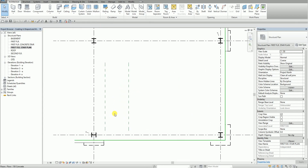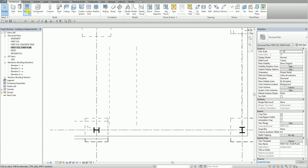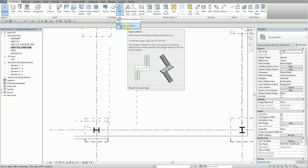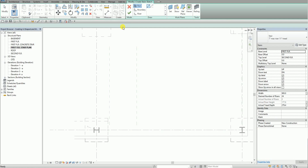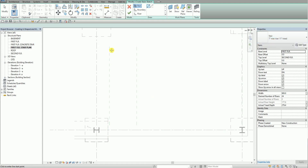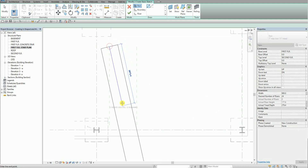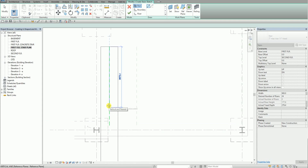Going back to my first floor stair plan, I'm going to create my U-shape stair here. I'll go ahead and select the Architecture tab and select 'Stair by Sketch'. This is a very quick exercise, so hopefully you'll learn something from this. I select the stair type and start picking — I pick here until I've created 12 risers.